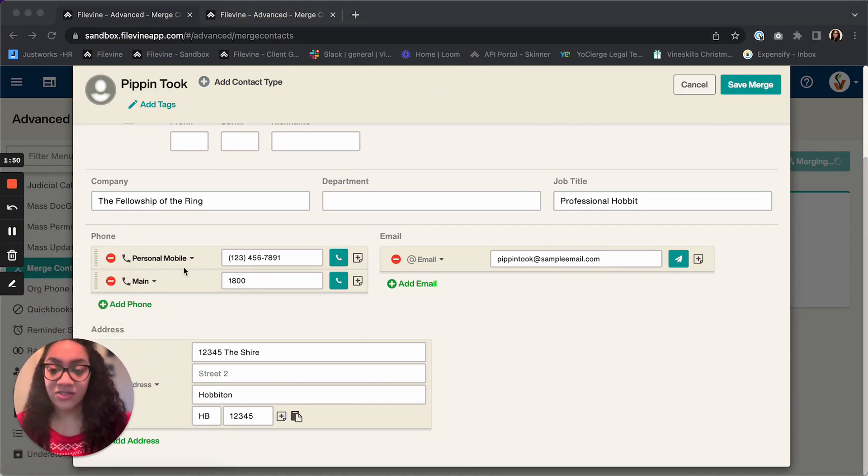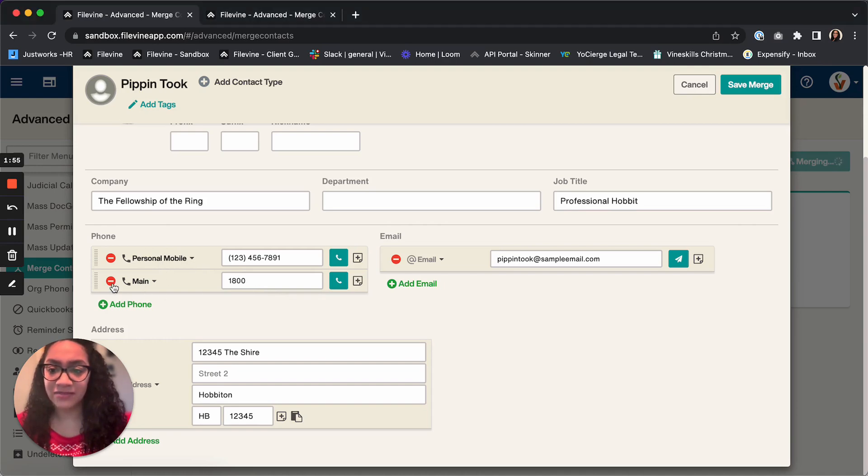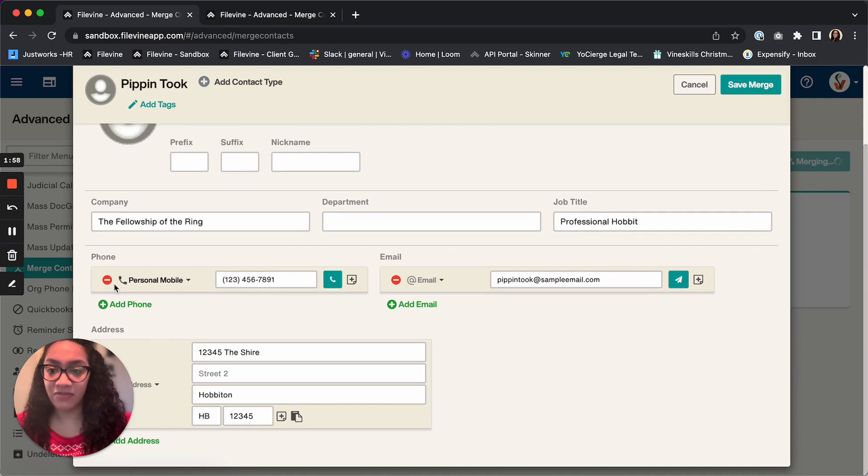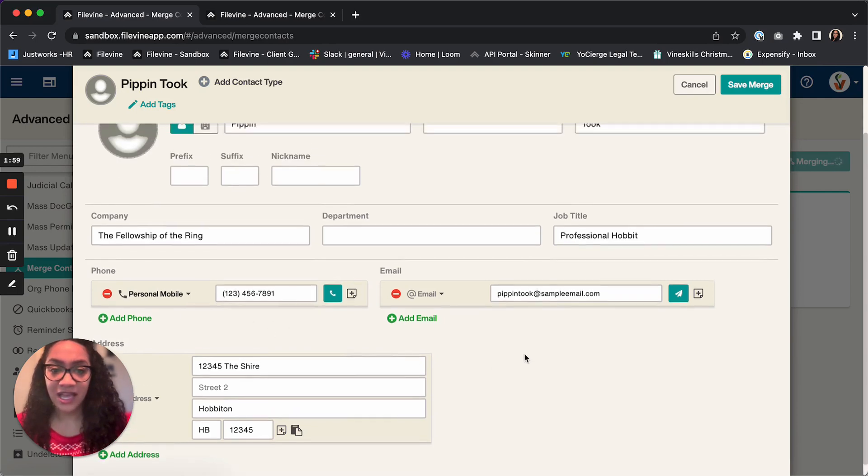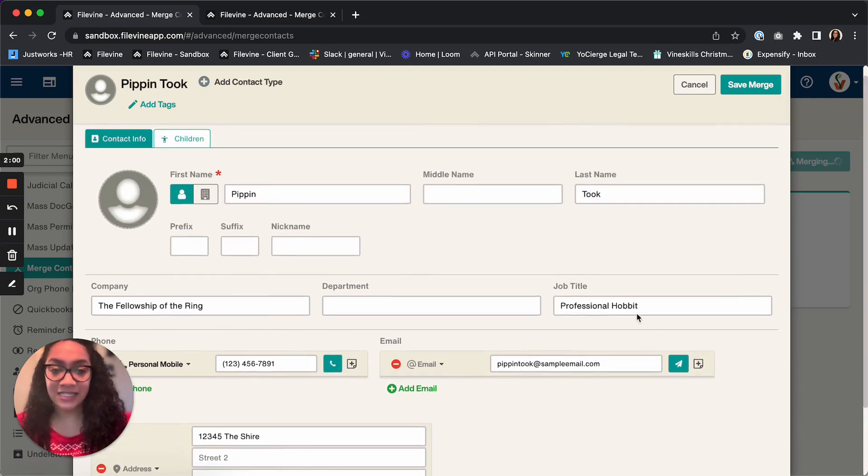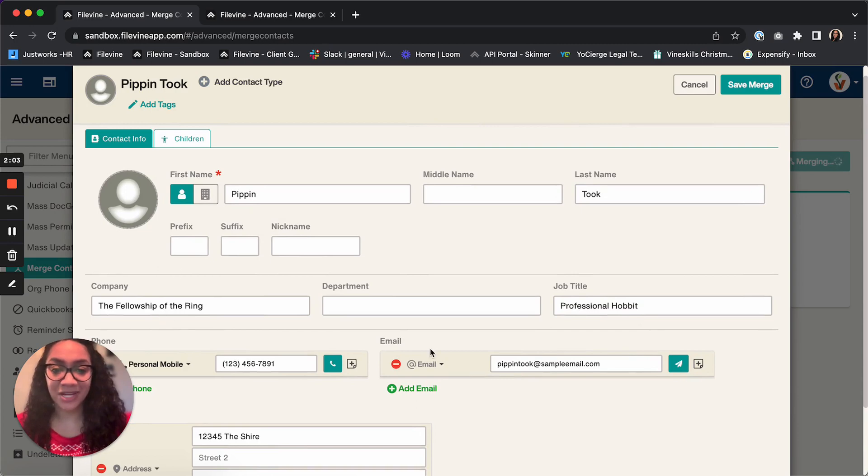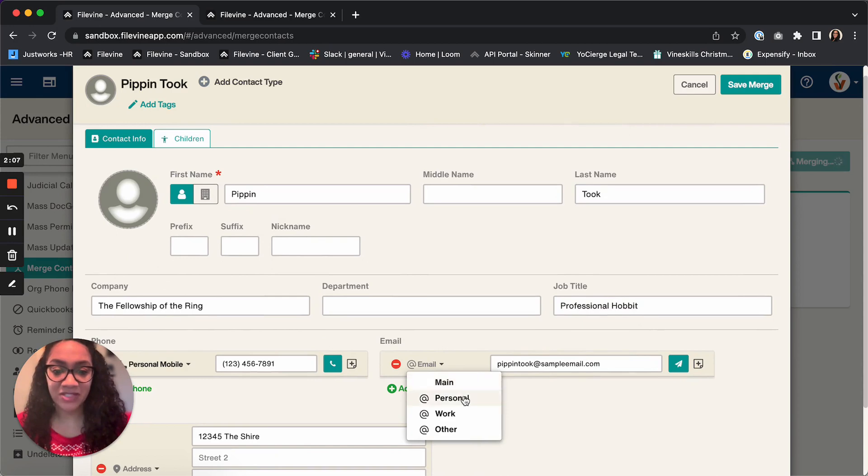I also know that this personal mobile, that's the main number for him, so I'm going to get rid of this main number that has the number cut off. And he's a professional hobbit at the Fellowship of the Ring, so I'm going to leave that all in. And I'm just going to label his email to be his work email here.